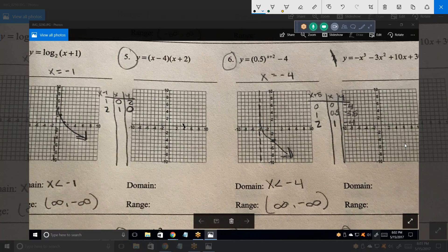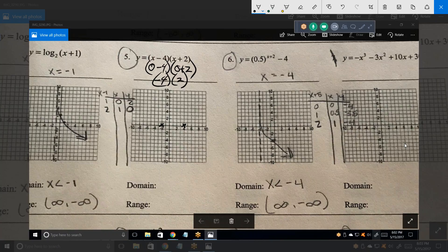So we know that the graph crosses right there and right there. Now, we also know that if x is zero, what is y? If x is zero, then y would be zero as well. No — plug in zero for x and figure out what y is. So negative four and then two — that's the same as minus four times two — so minus eight.